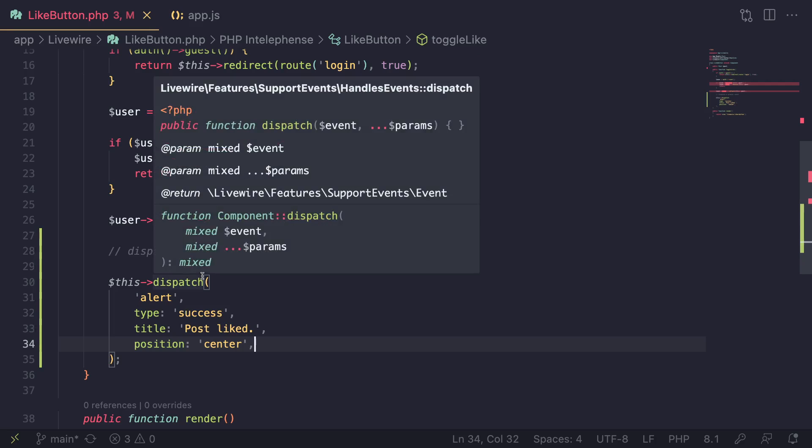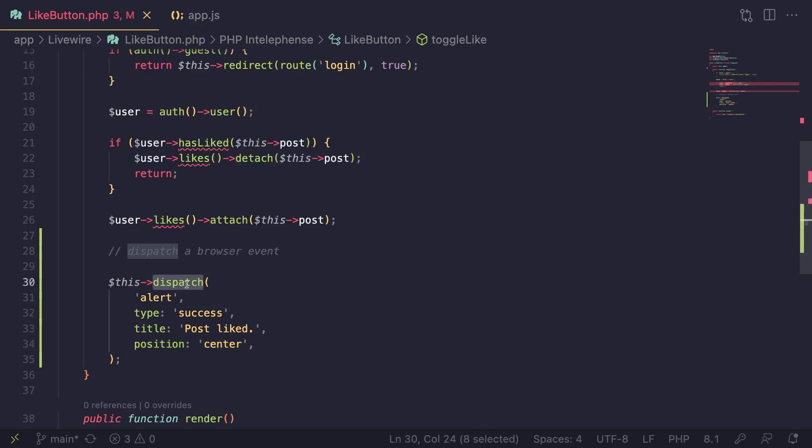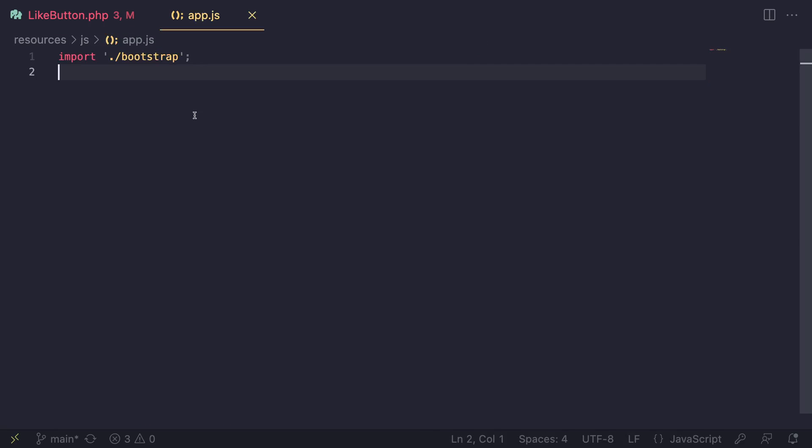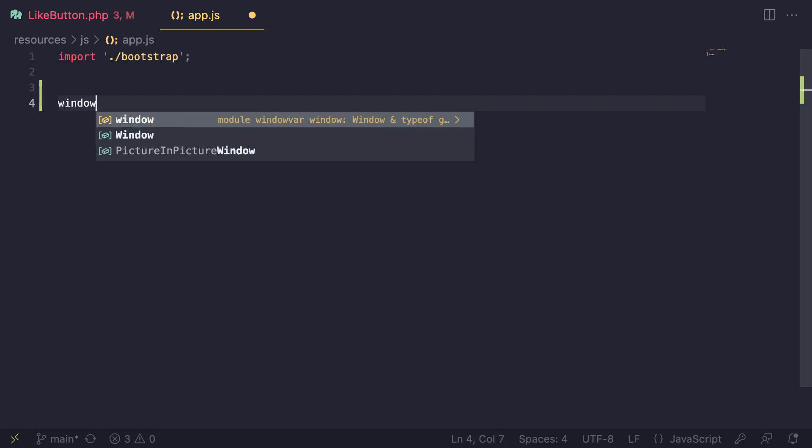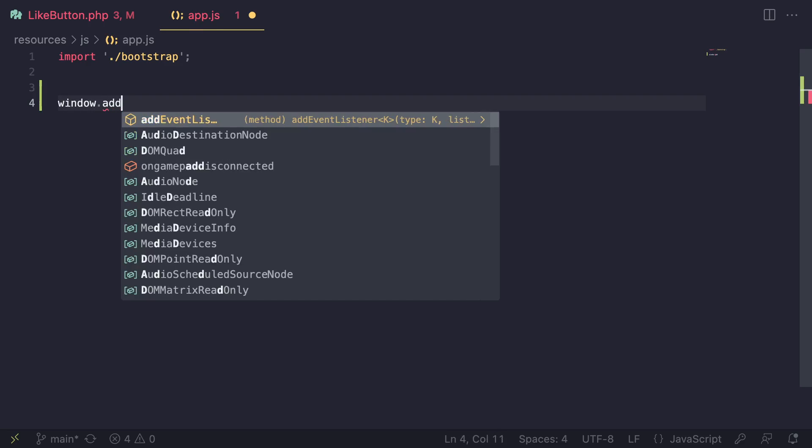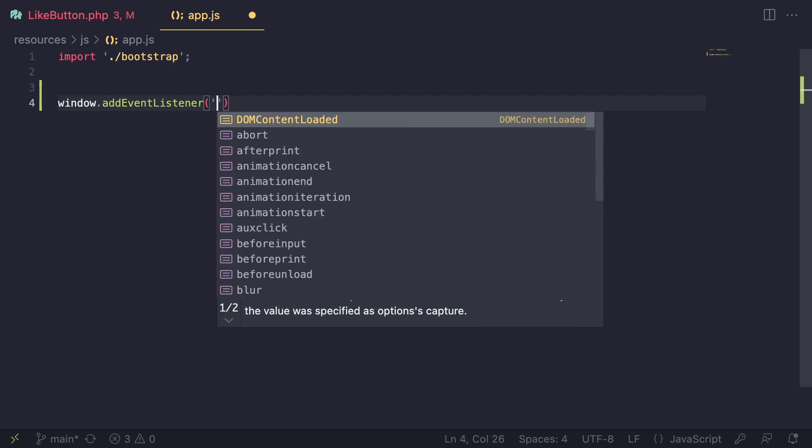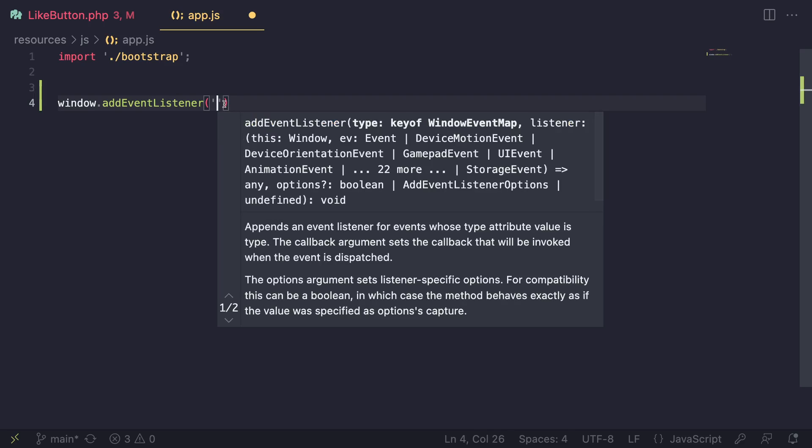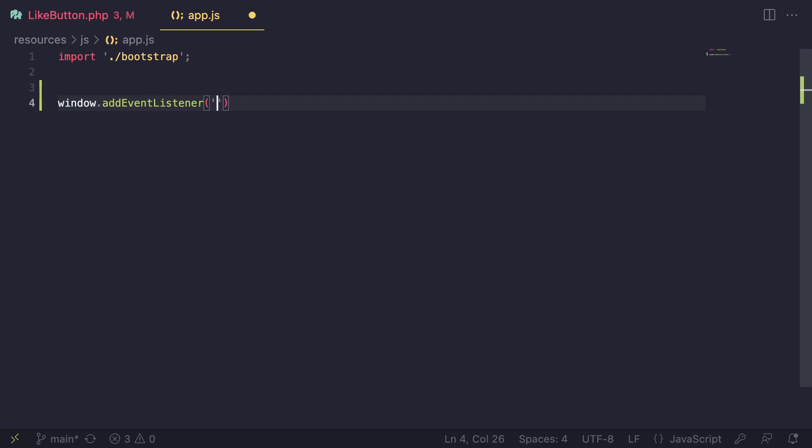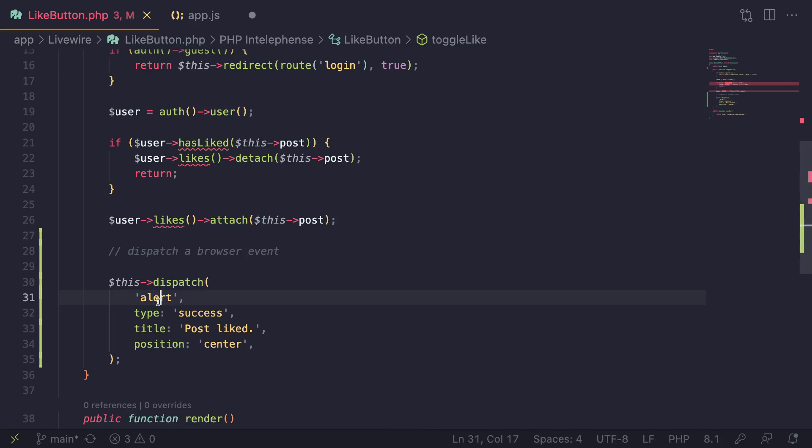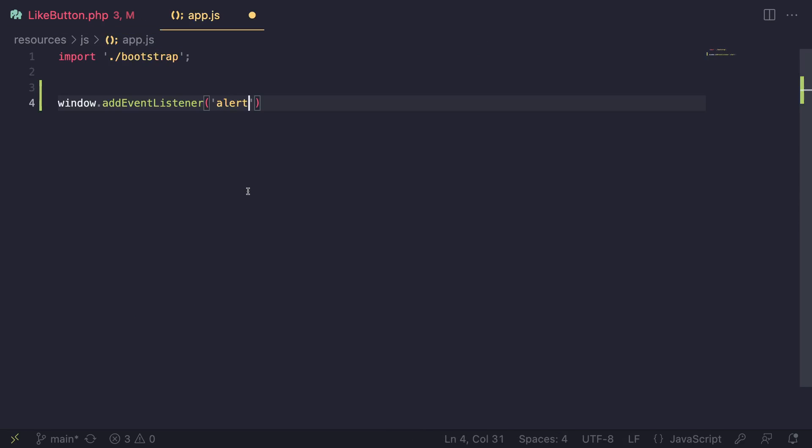Next step, we need to receive this event from our JavaScript. Let's open up the JavaScript. In order to listen for it, we can just do window.addEventListener, super simple stuff. The first argument is going to be our event name. This should be the same name you use over here. So if this is alert, we can just go ahead and do alert over here.